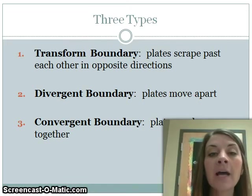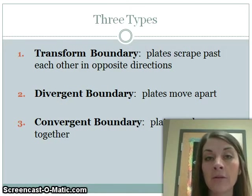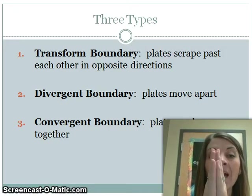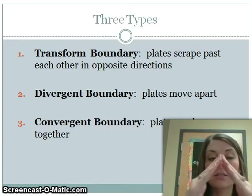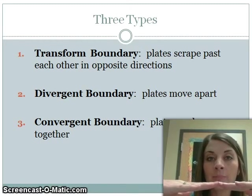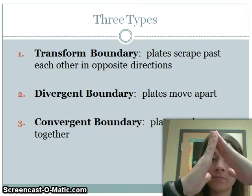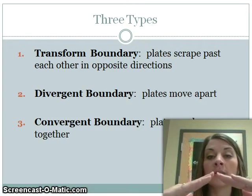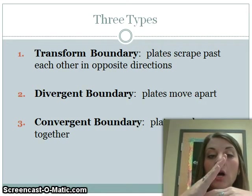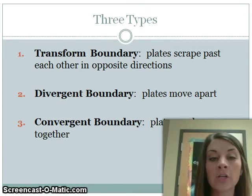The third type is a convergent boundary. This is when plates move together — you have two plates and they're going to push at each other. When the two plates push together, they're either going to push up, which looks like a mountain, or sometimes one plate will go underneath another. We'll talk about what that creates as well, but they're going to go toward each other — converge.